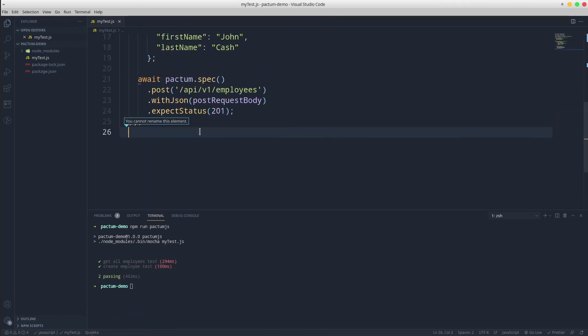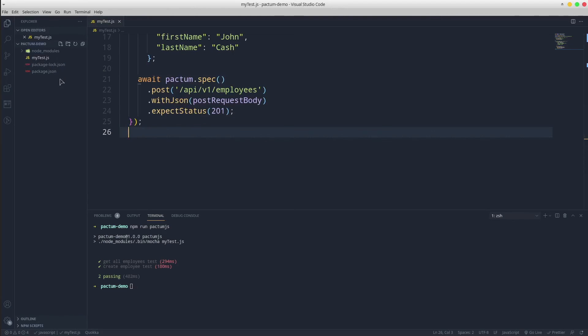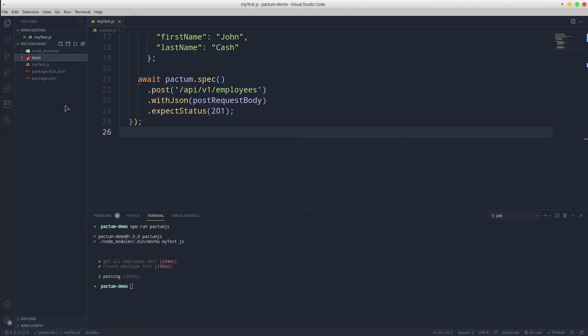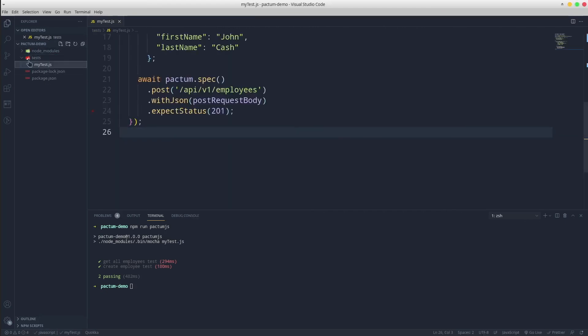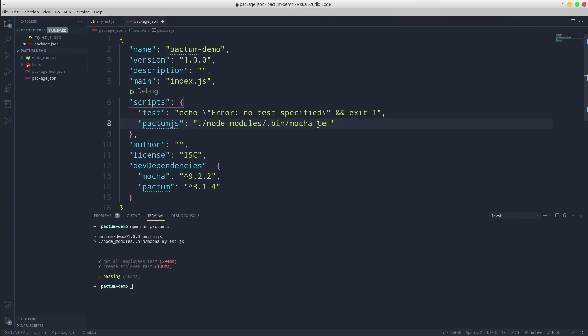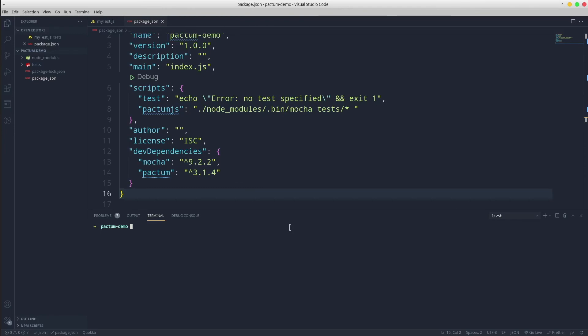Last but not least in terms of folder structure I would create a folder only for the test files. Let's create one called tests and move our javascript test file in it. Please don't forget to also update the execution command in package dot JSON. Let's do the test again to make sure that we didn't break anything. Great, all the tests passed.